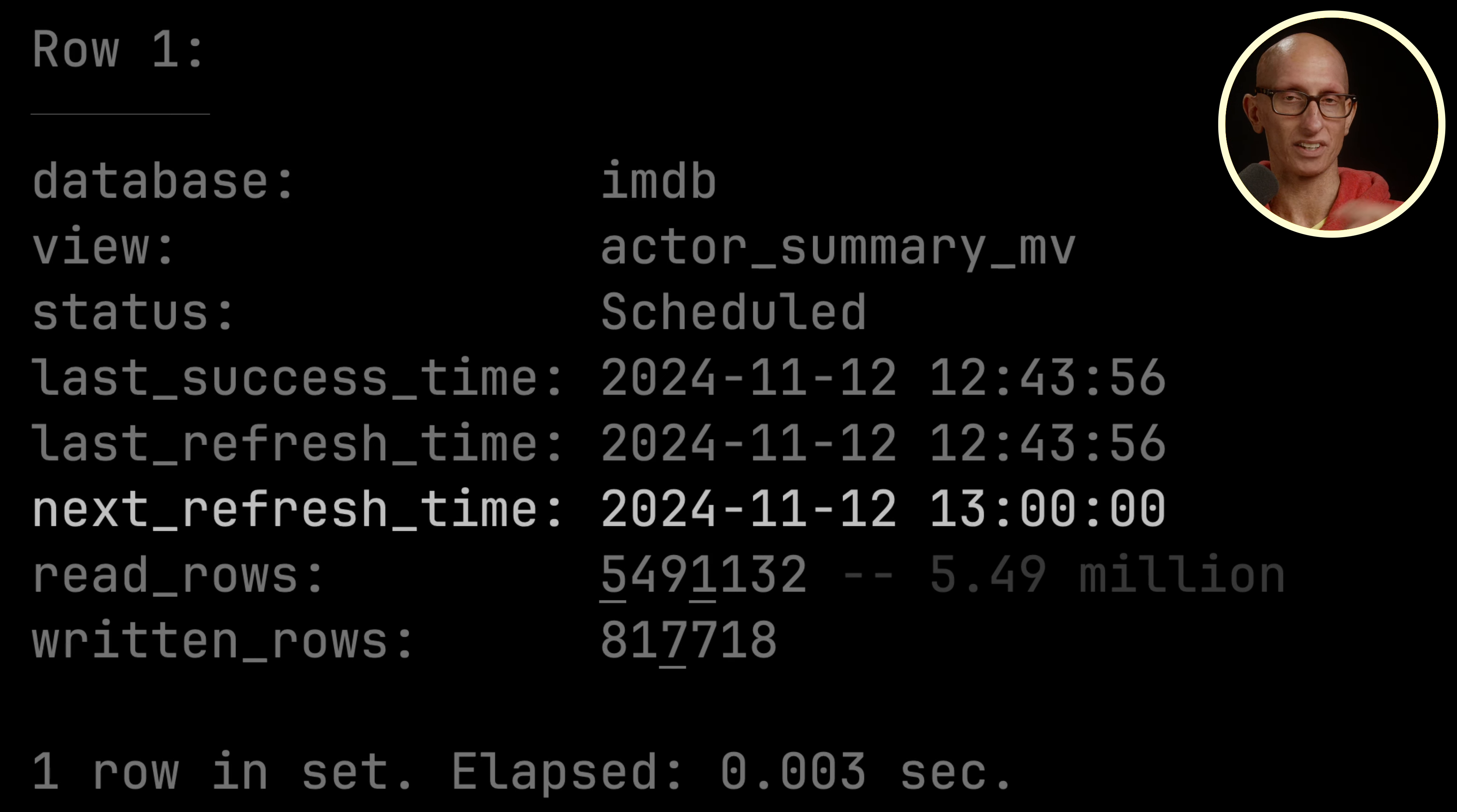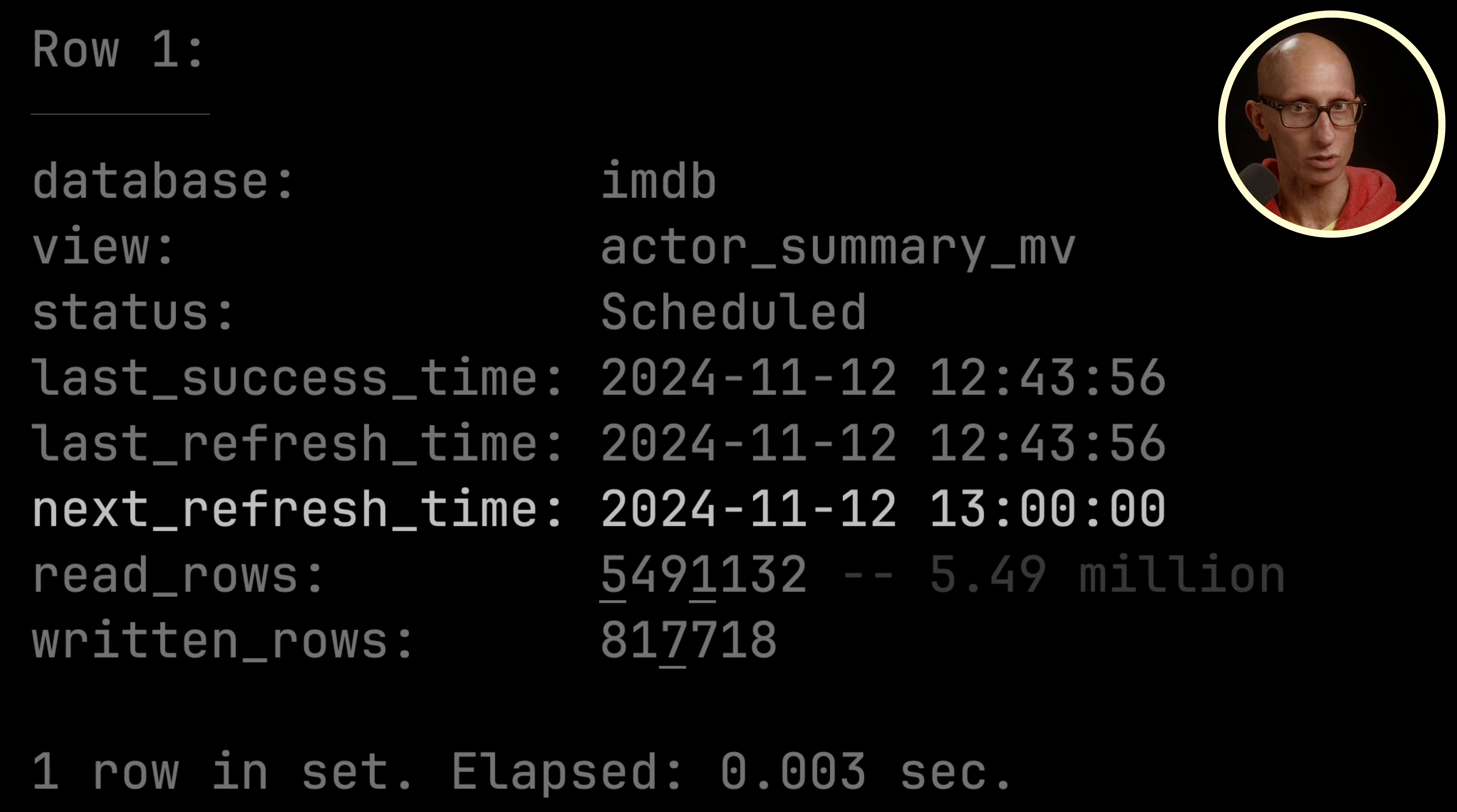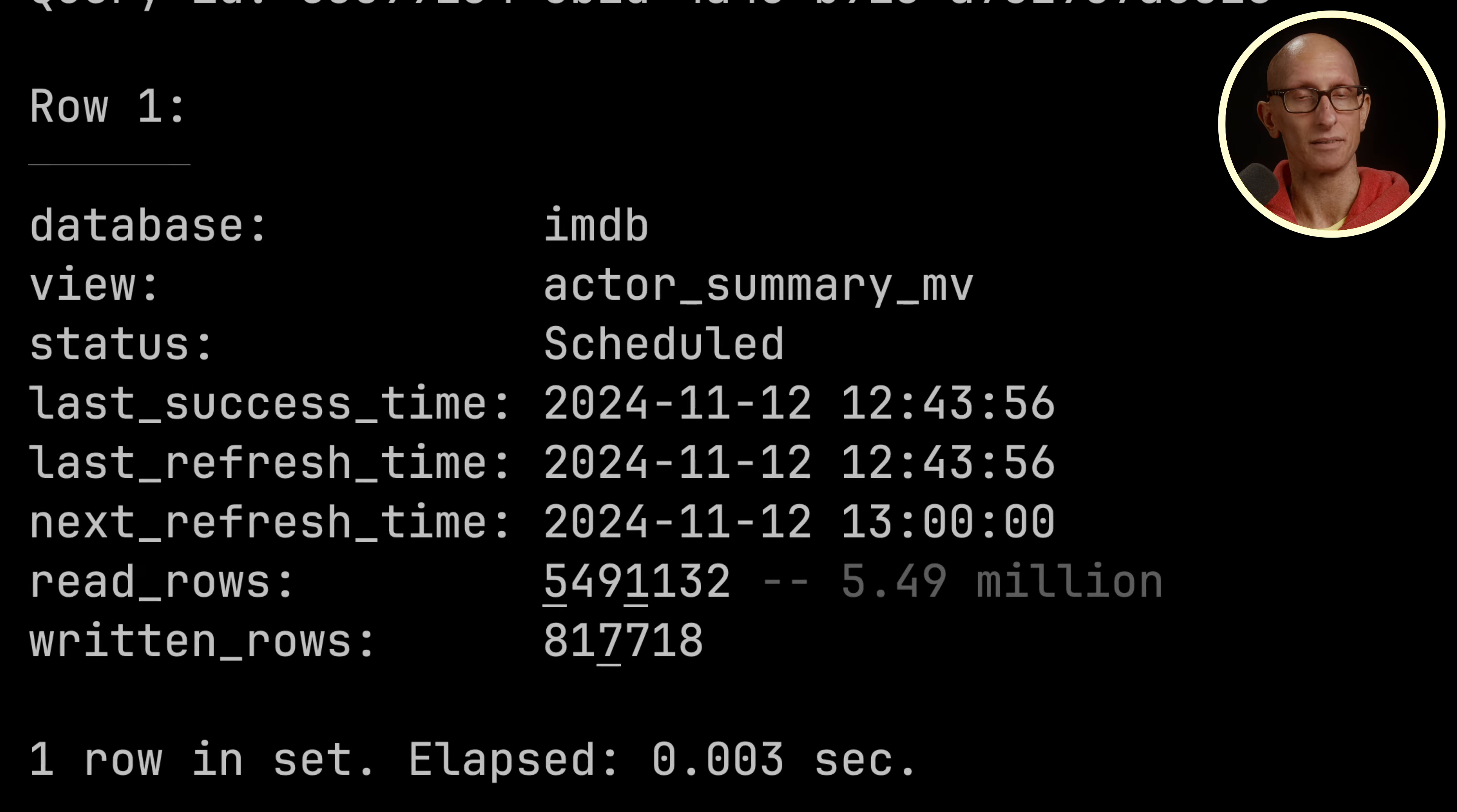The previous time is 12:43 because it ran as we created it, but then it's on the hour: one o'clock, then two o'clock, three o'clock, and so on. You can also see the number of rows that were read and the number that were written.